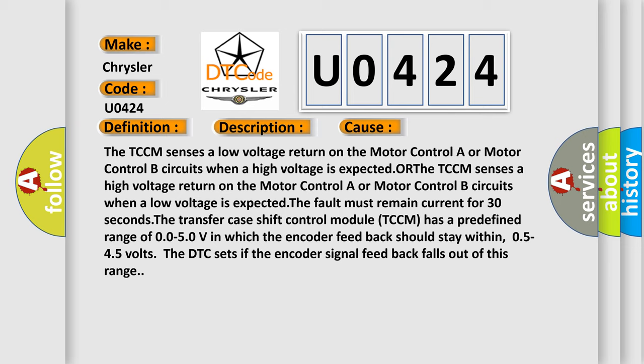The TCCM senses a low voltage return on motor control A or motor control B circuits when a high voltage is expected, or the TCCM senses a high voltage return on motor control A or motor control B circuits when a low voltage is expected. The fault must remain current for 30 seconds.